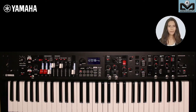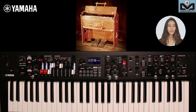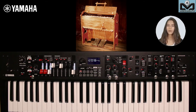Coming back to Yamaha: in 1887, Mr. Torakusu Yamaha, Yamaha's founder, built his first harmonium. He wanted to develop music at home, a place where it was not necessarily obvious for everyone. The harmonium seemed to be easier in terms of space, and it was his idea to make music with keyboards at home.